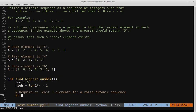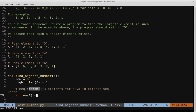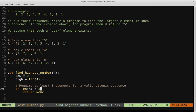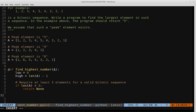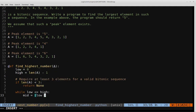We check if the length of a is less than three and return None if so, since that's not a valid bitonic sequence. Assuming it is valid, we proceed with our binary search loop: while low is less than or equal to high, we define our midpoint as low plus high divided by two, giving us the midpoint index of the list.